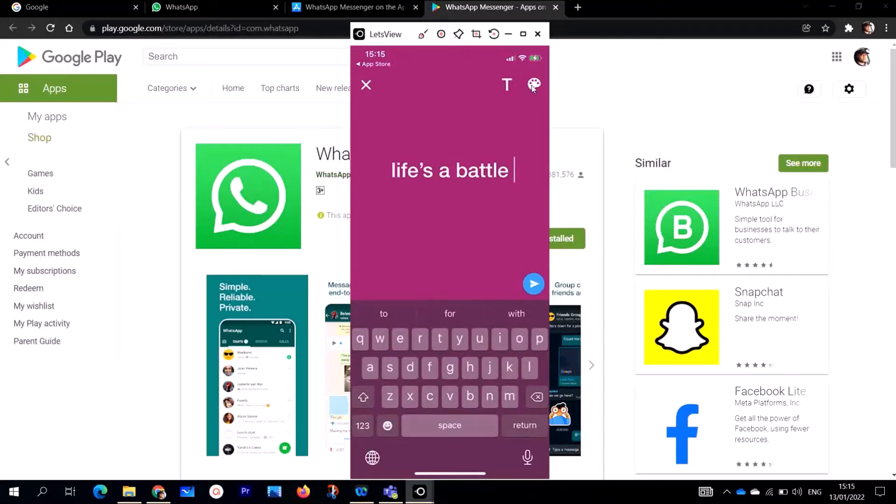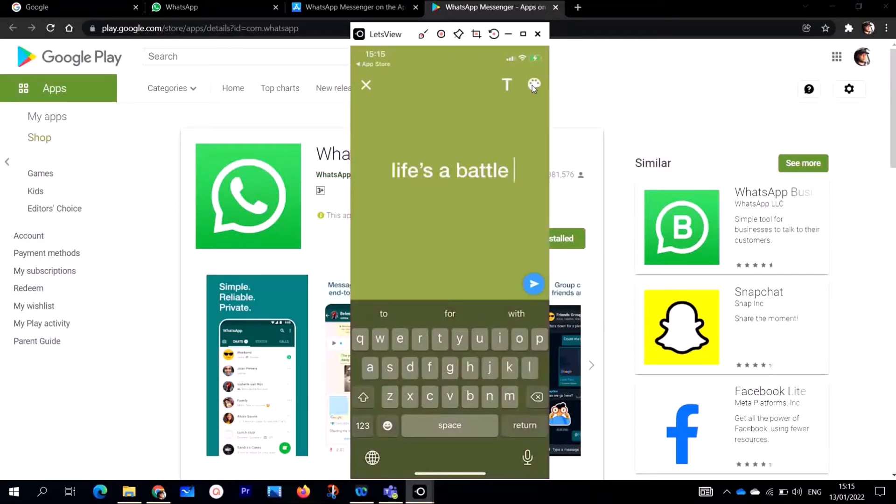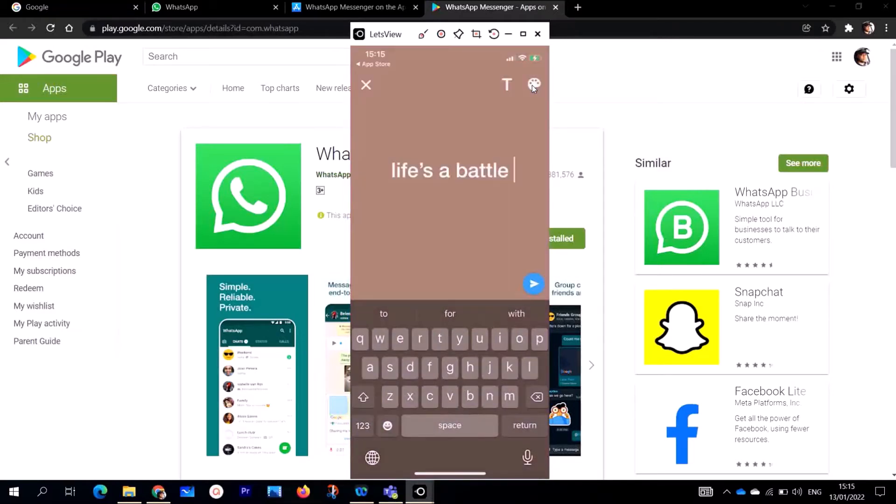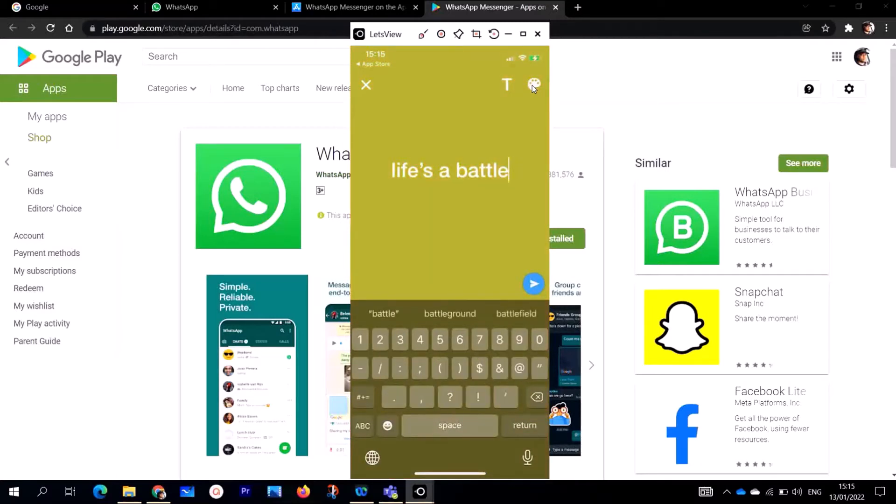If you want to change the color, just go here and click on this. When you tap on this, the color will change. Whatever color you want. Life is a battle, keep fighting.